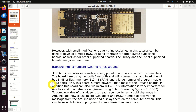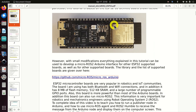ESP32 microcontroller boards are very popular in robotics and IoT communities. The board I am using has both Bluetooth and Wi-Fi connections, and in addition it has 8 MB of flash memory, 512 KB of SRAM, and a large number of programmable GPIO ports. This board is more powerful than most Arduino boards and can also run micro ROS2.